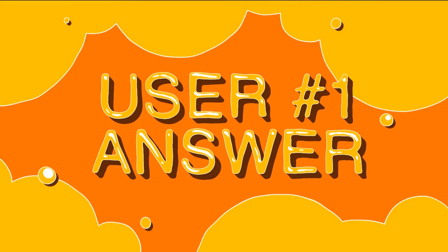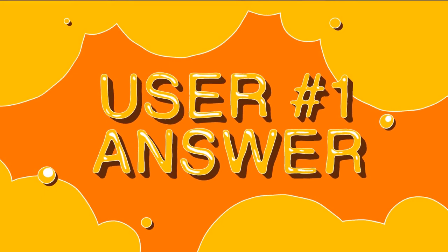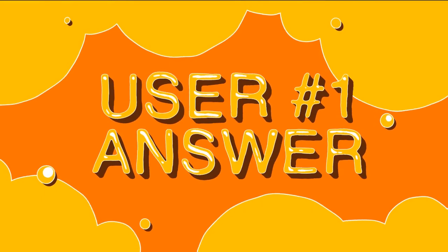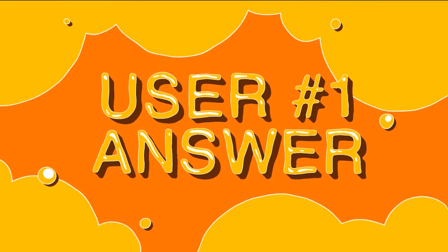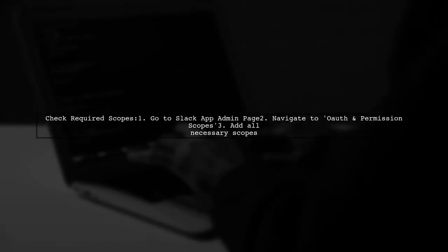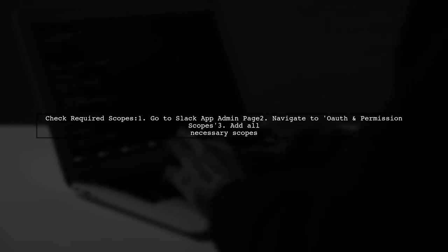Let's now look at a user-suggested answer. To resolve the issue of a missing Slack bot scope during an API request, make sure to specify all required scopes on the admin page of your Slack app.